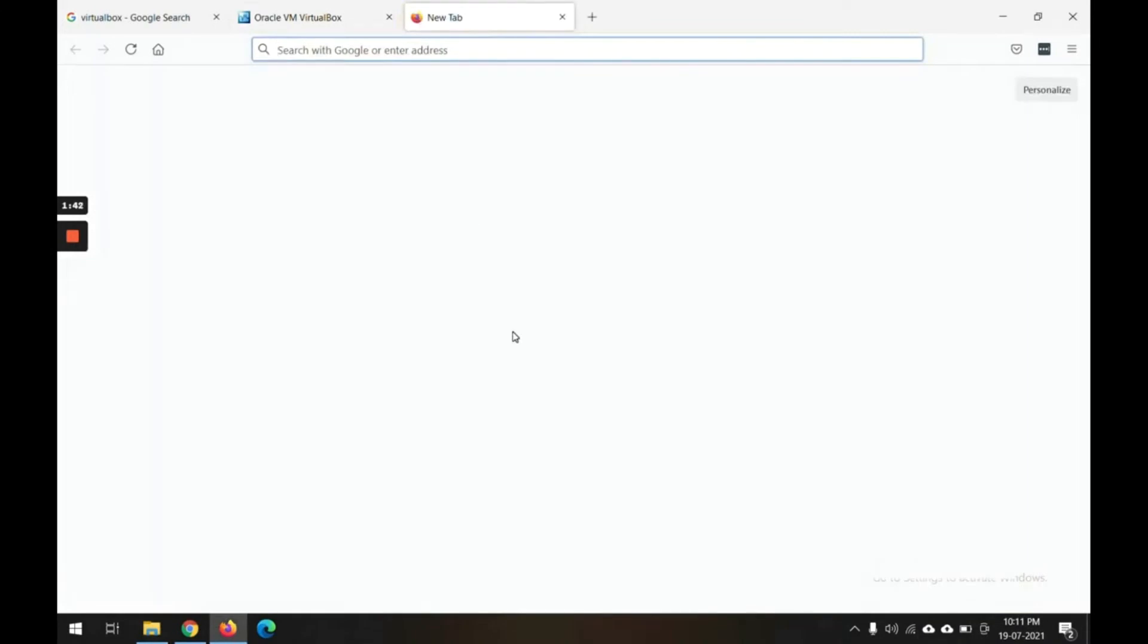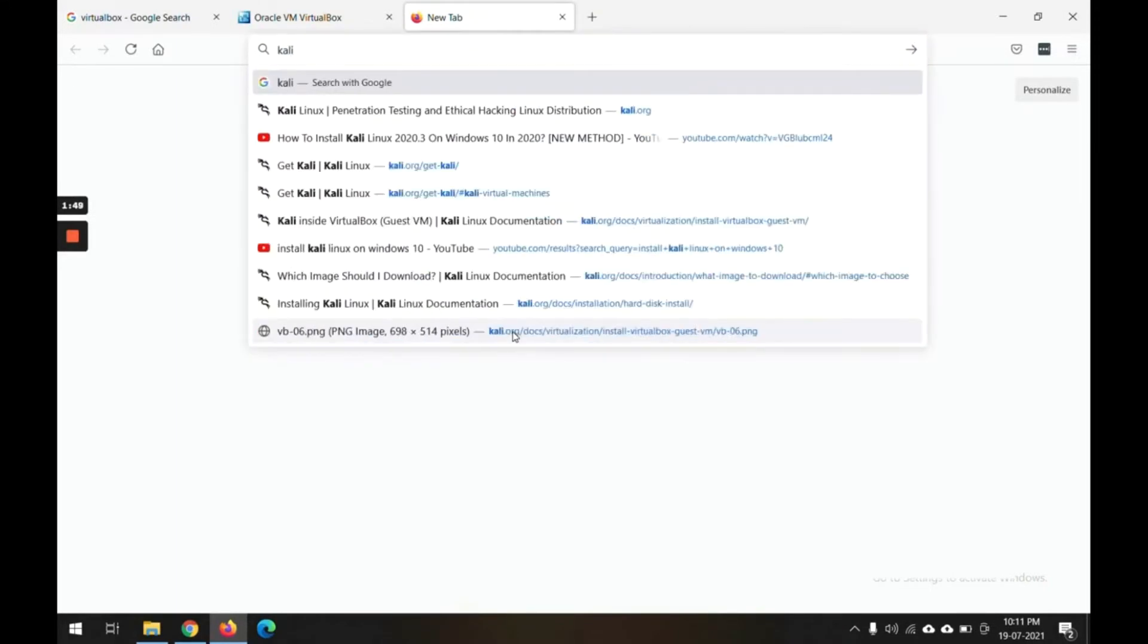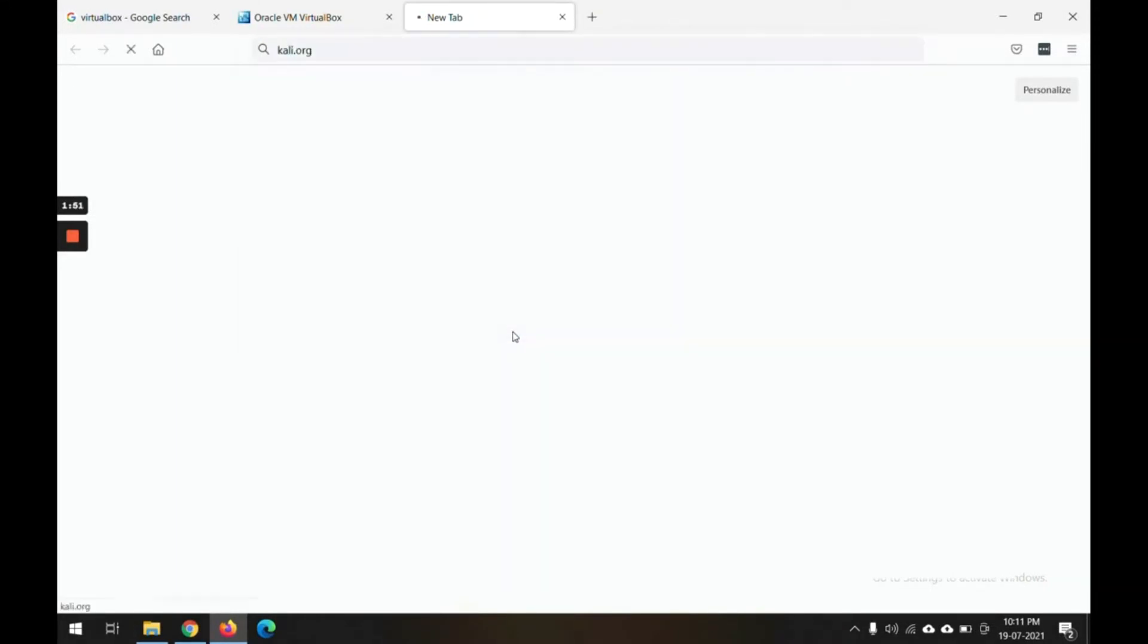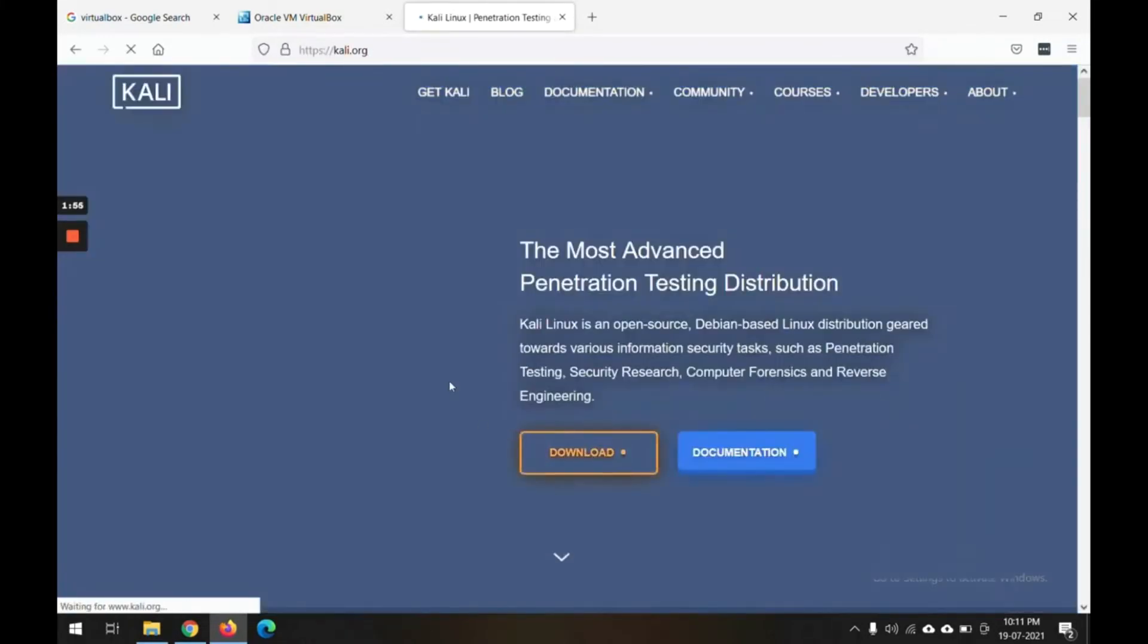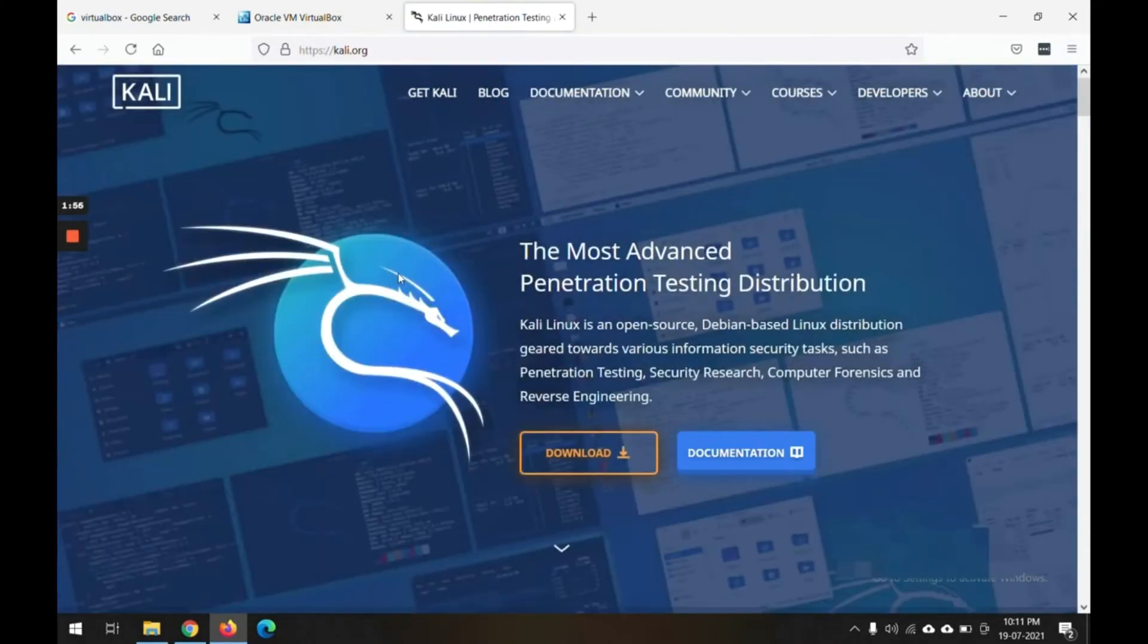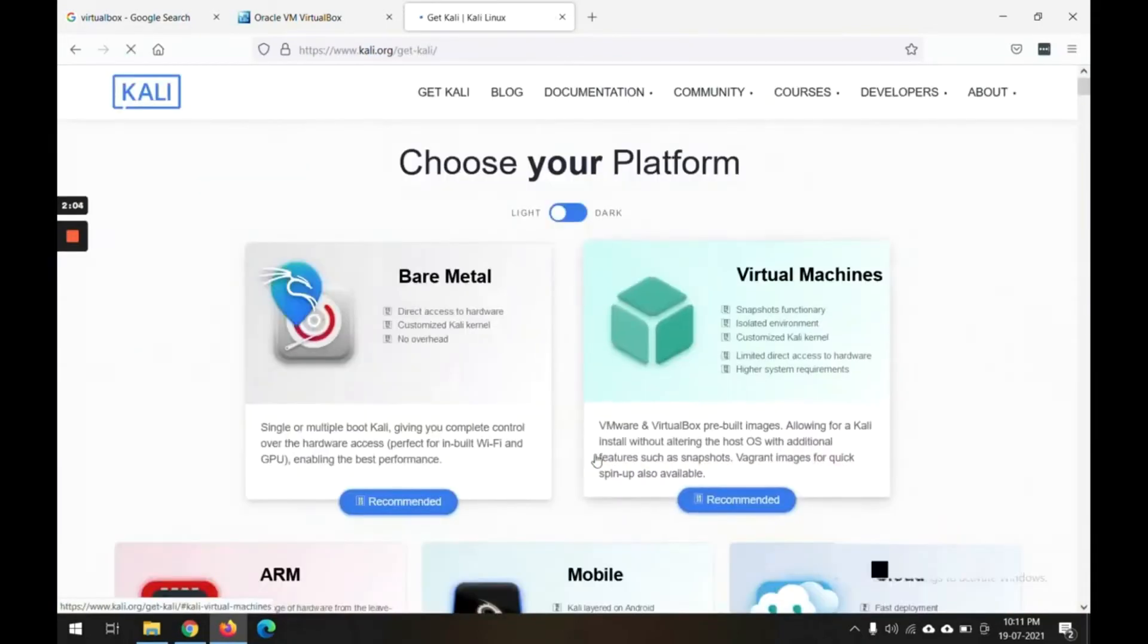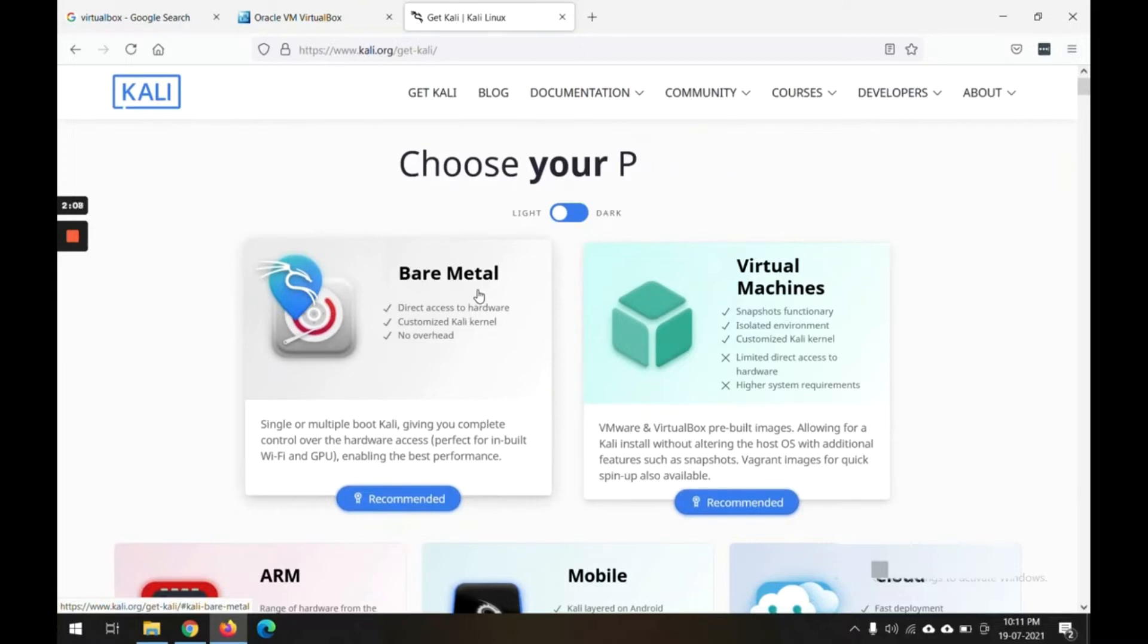Now the next thing is to download the Kali software. So we will go to kali.org. On this website, the very first page will show you a link for download. Click on that download link and it will show you various options for this distribution.